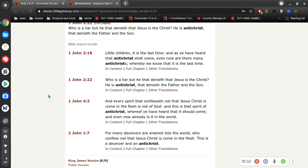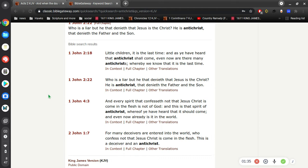And every spirit that confesses not that Jesus Christ has come in the flesh is not of God, and this is that spirit of Antichrist, whereof you have heard that it should come, and even now already is it in the world. For many deceivers are entered into the world who confess not that Jesus Christ has come in the flesh. This is a deceiver and an Antichrist.